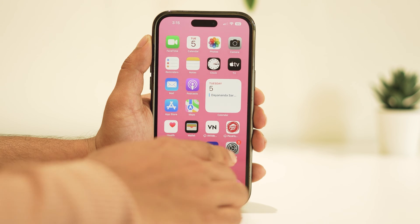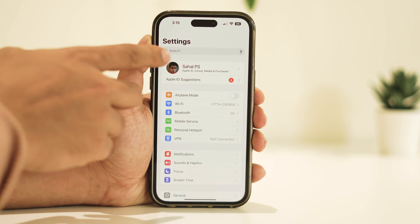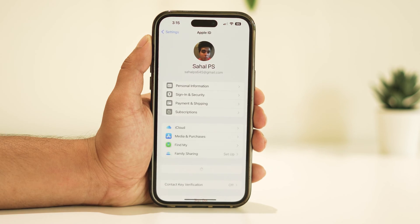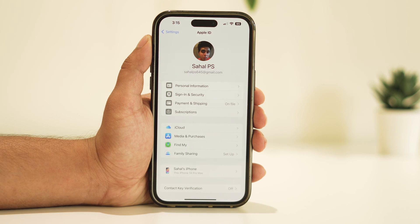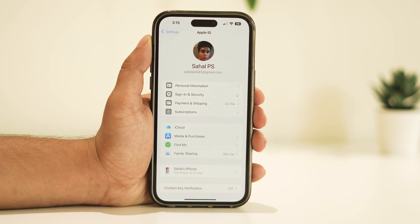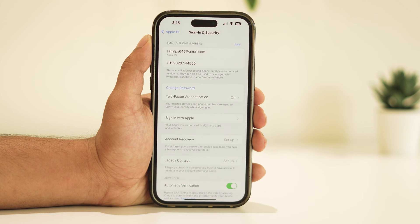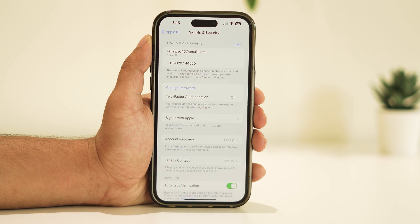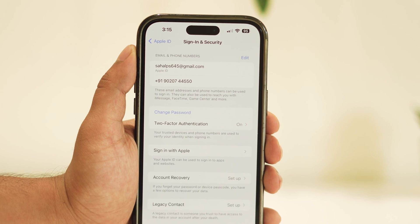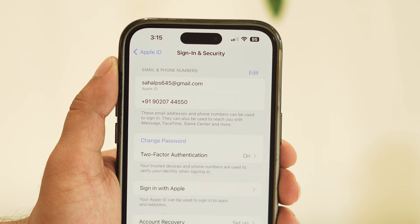First, open the Settings app and tap on your name at the top. From the next page, tap on Sign In and Security. Under Email and Phone Numbers, it will display your current phone number.